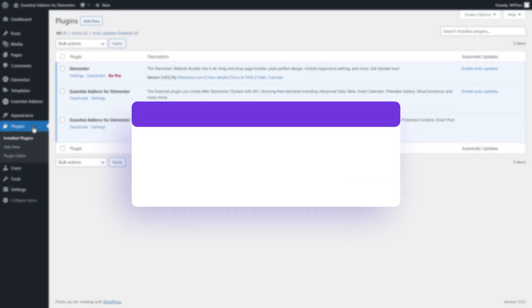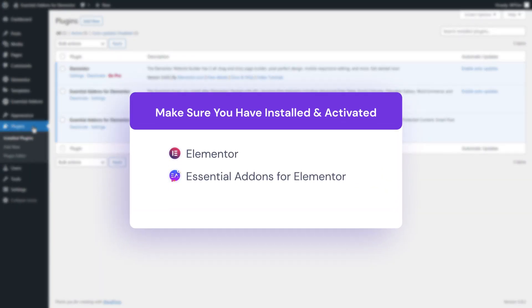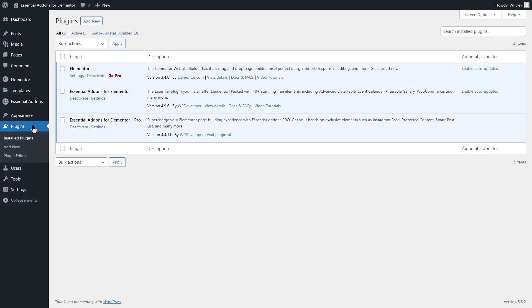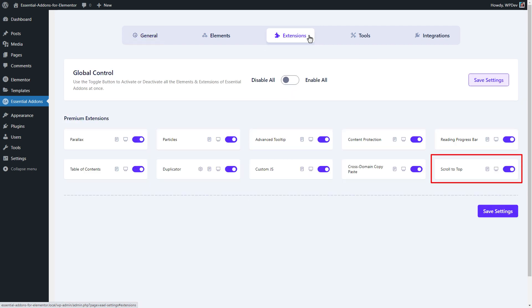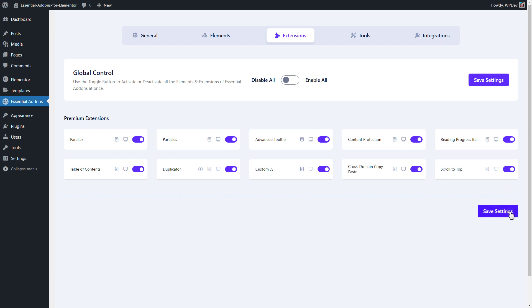First, we need to make sure we have installed Elementor and Essential Add-ons plugins to use this extension. Head over to Essential Add-ons and click on the extension tab. Do you see the Scroll to Top option here? Toggle it and click on the Save Settings button.